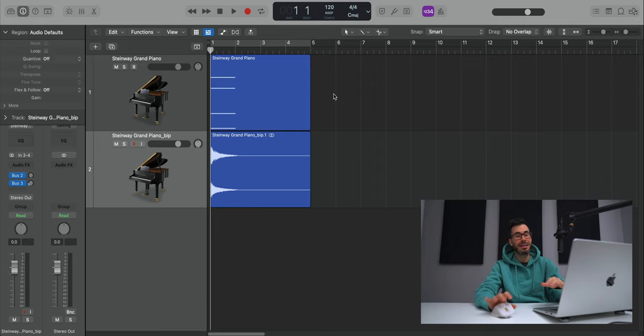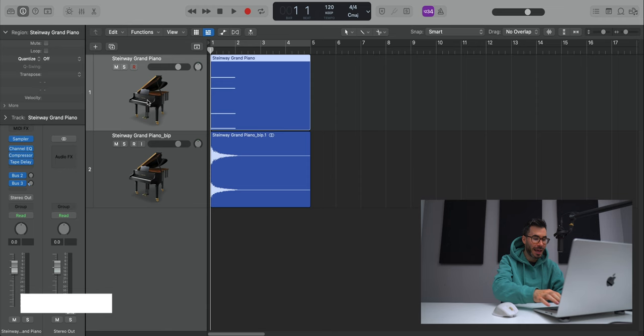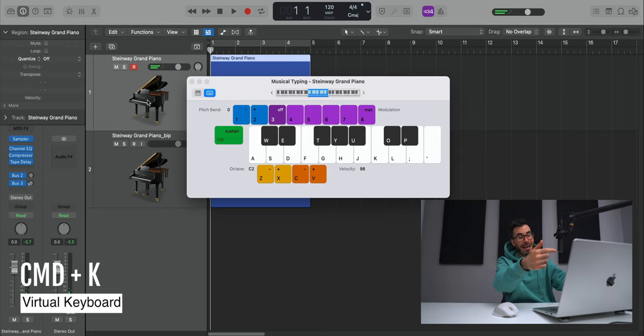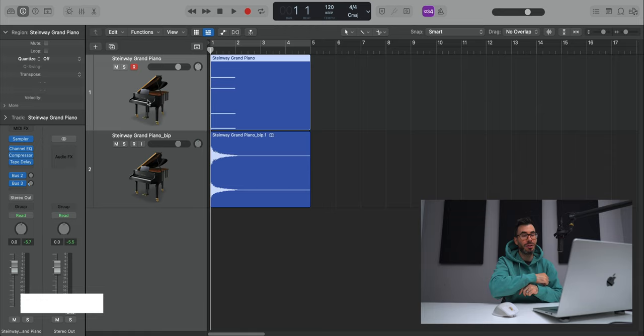Next up, if you don't have a MIDI controller and you need to sketch out some ideas down, Logic actually has a built in virtual keyboard. So if you hit Command K on your keyboard, it'll bring up the virtual keyboard and you can go ahead and put in some of your ideas using the actual keyboard that you have with you. Very quickly, Command K on your keyboard to close it as well.